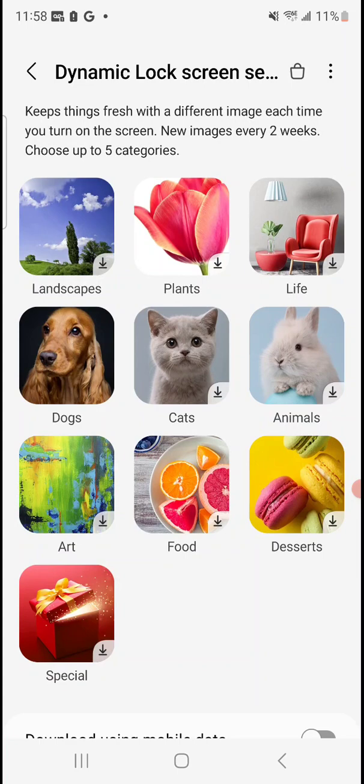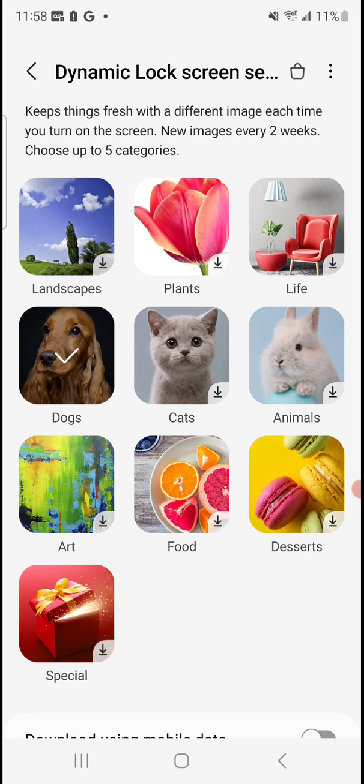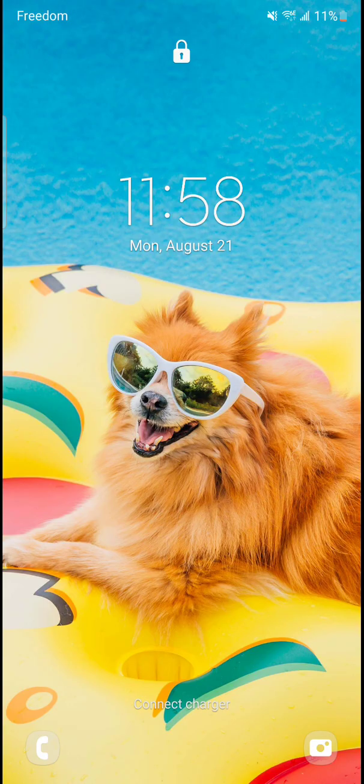I'm just going to simply click on that and it says wallpaper apply to lock screen. So now if I lock the screen you're going to see - as you can see we get this cool little image of this little guy just enjoying his best life.